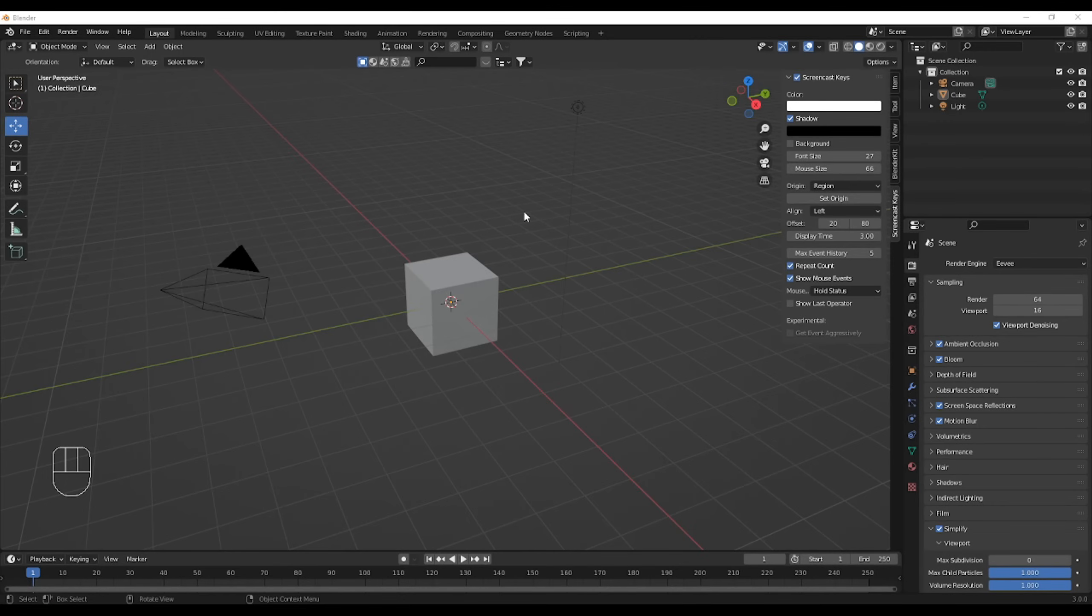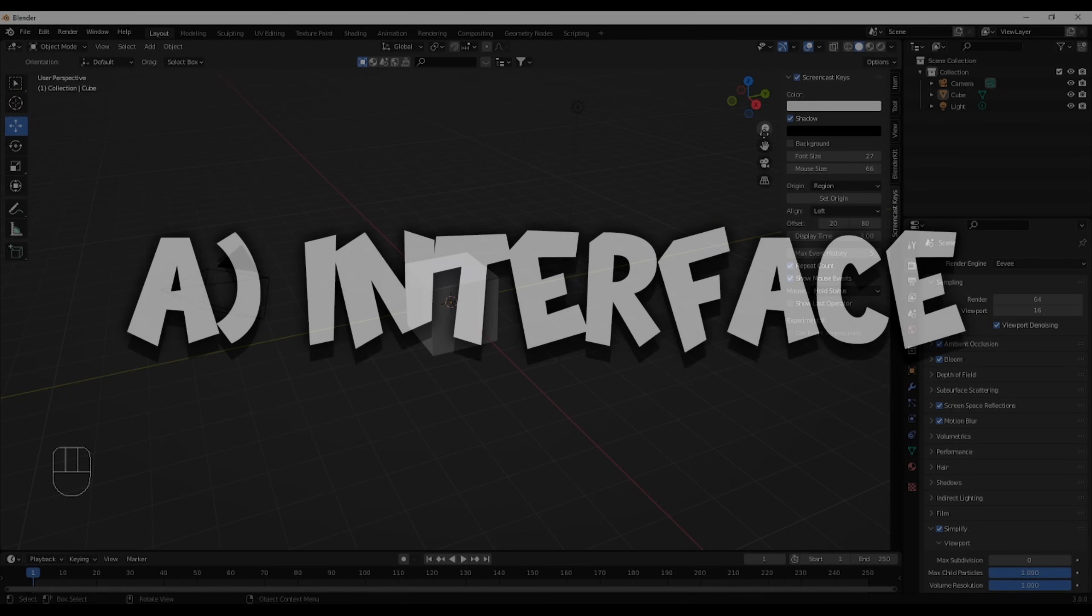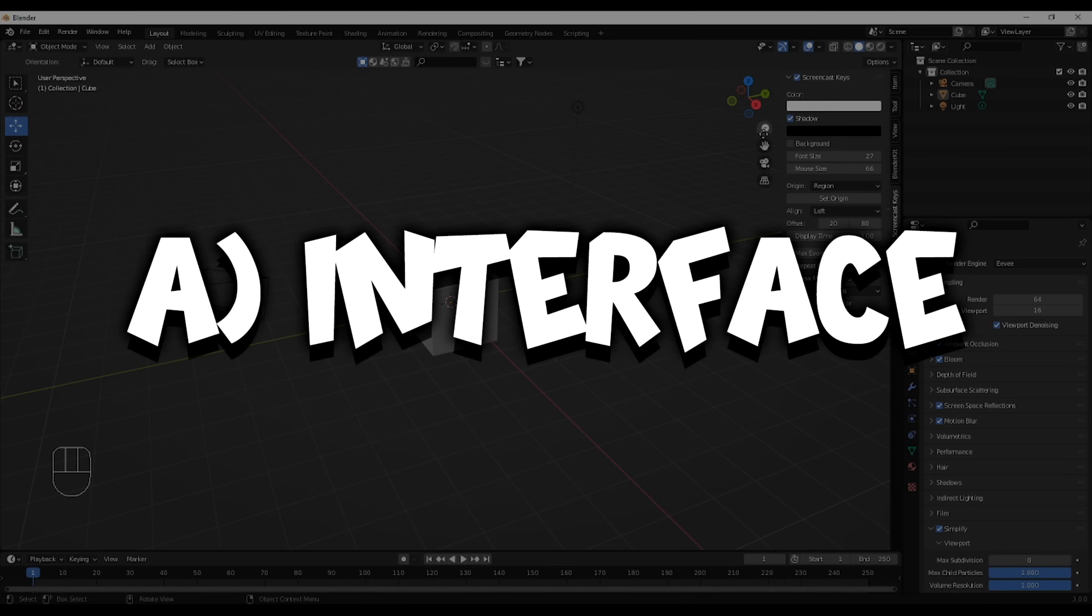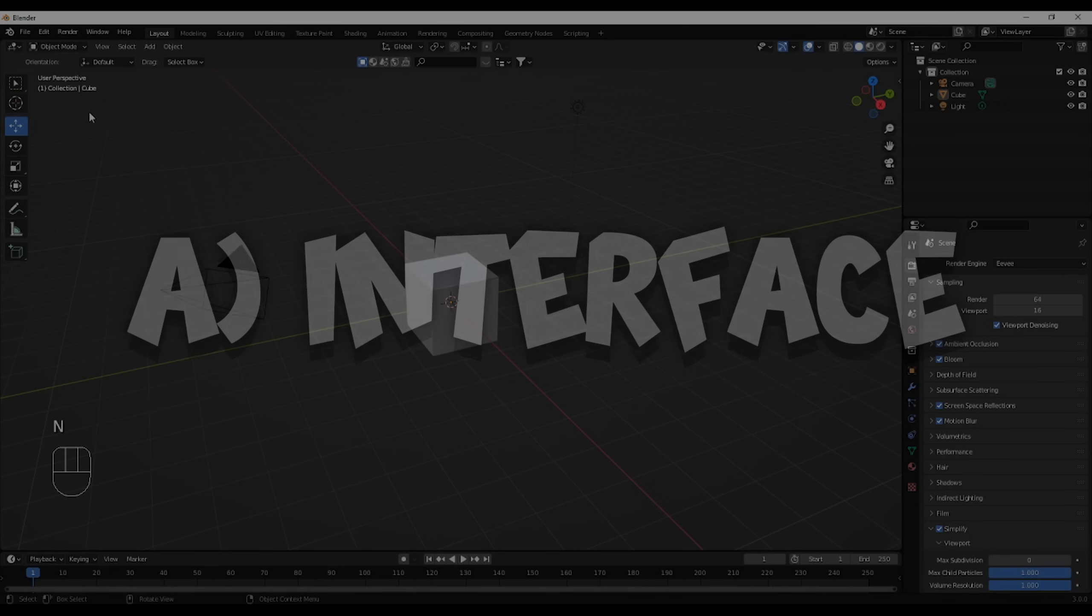All right, so I do have screencast keys, which is an add-on, so I'm not going to talk about add-ons now. They're not necessary, but it's to help you follow, as you can see the controls I'm using. I will now explain a bit of the interface, at least what's for rendering, because it is overwhelming and I did struggle with it, so I'm going to explain a tiny bit.